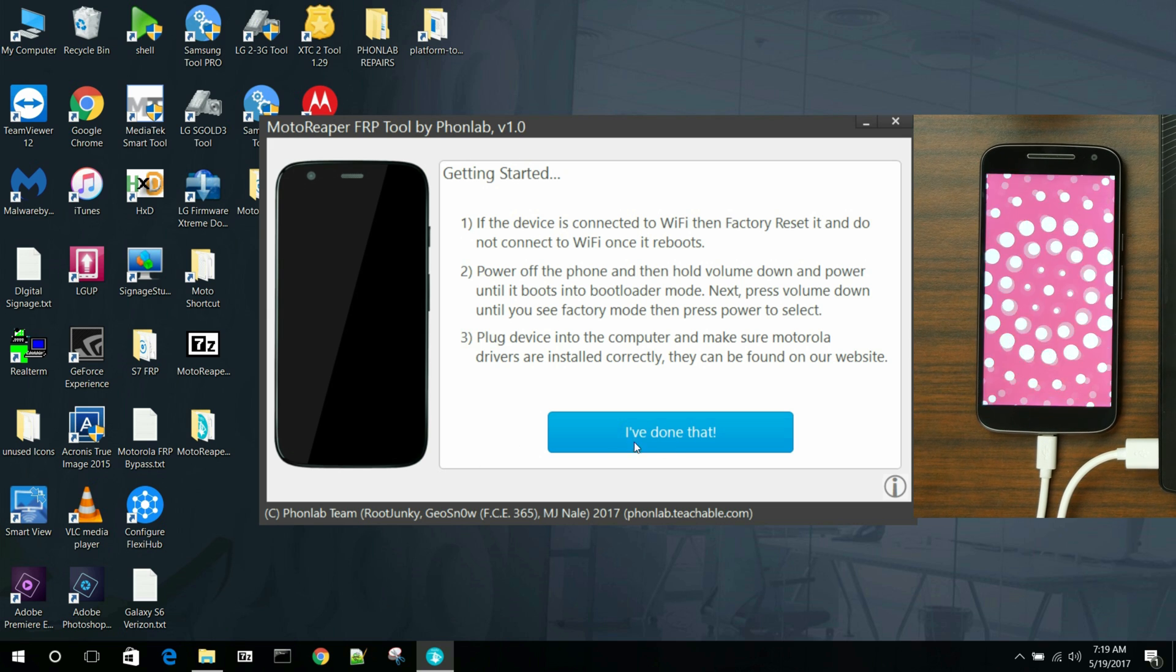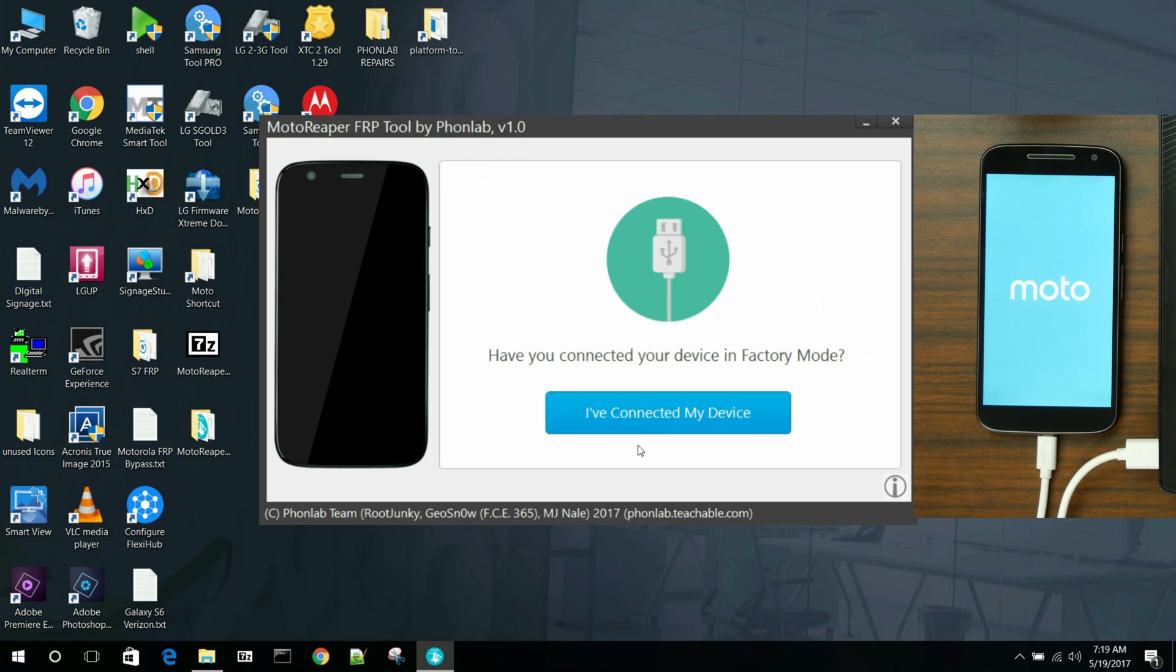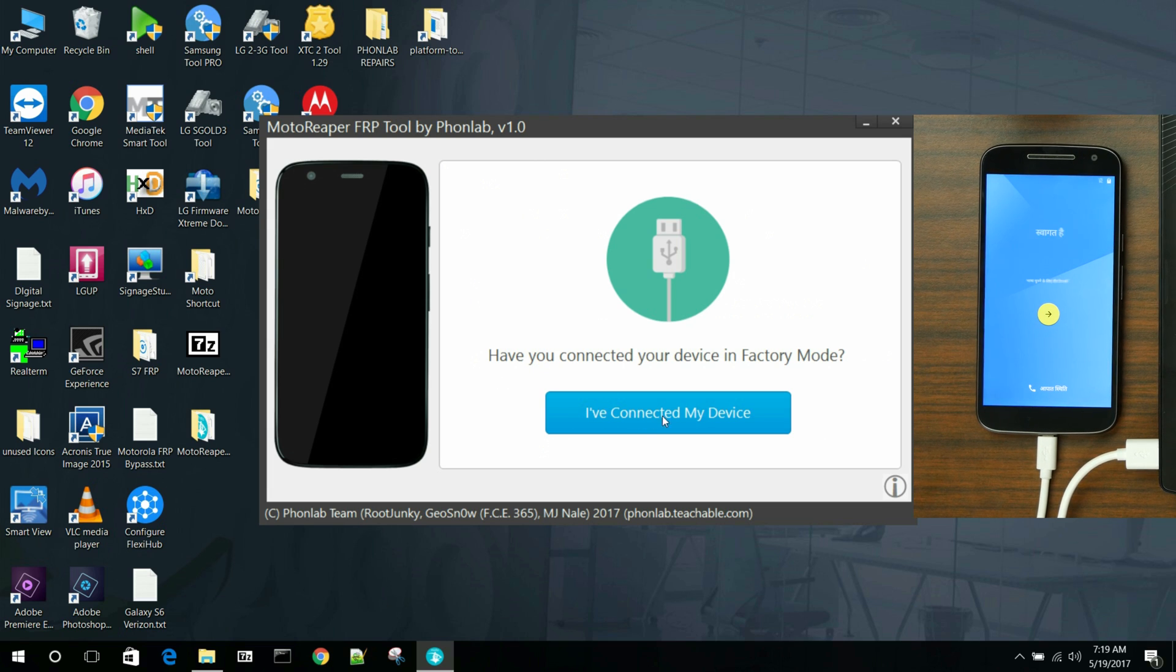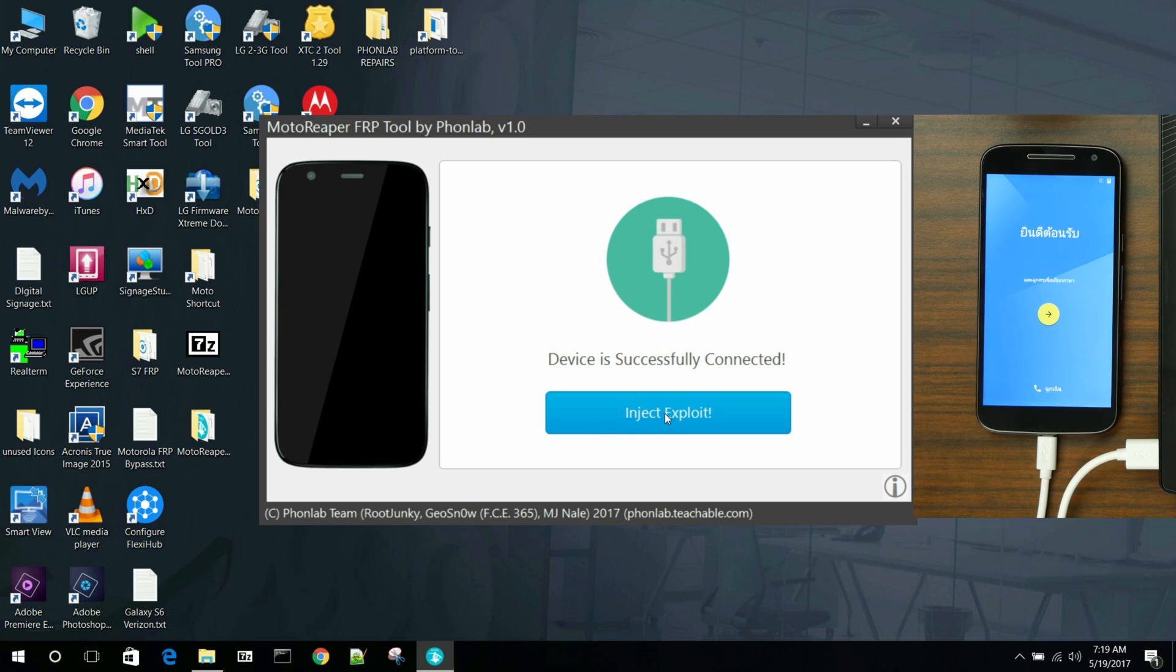So while this is booting up, I've done all these steps. I've got the Motorola drivers already installed. I'm in factory mode. So we're good to go. So what we're going to do now is just say I've connected my device. And then it says your device is successfully connected. So that's good. So we're going to inject the exploit here. All right. So the exploit has finished.